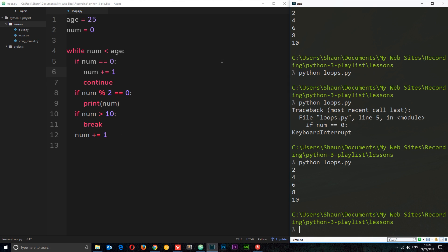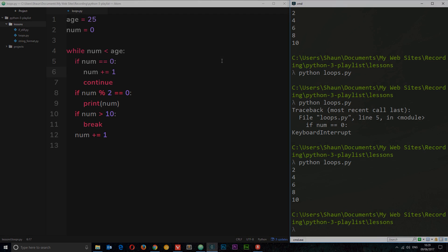So there we go my friends, that is a while loop and how we can use a while loop to cycle through data dependent on a certain condition.